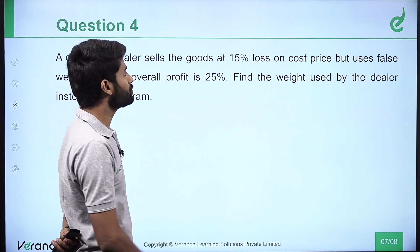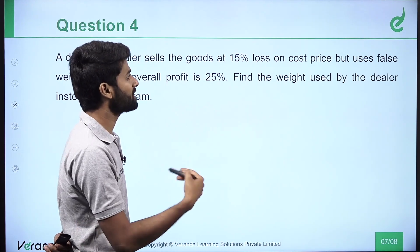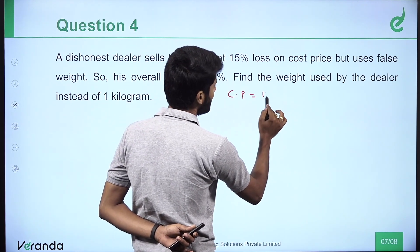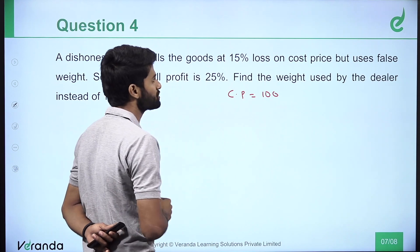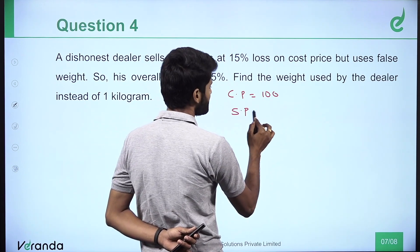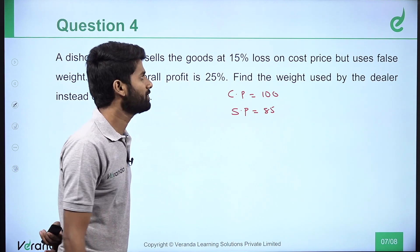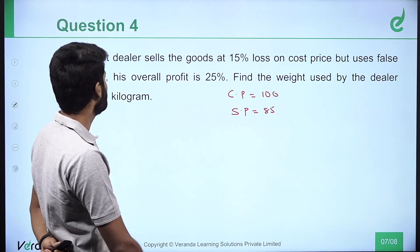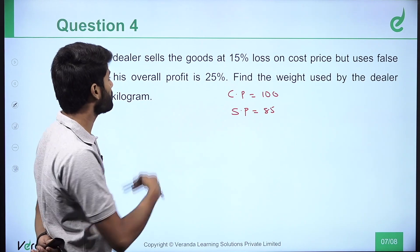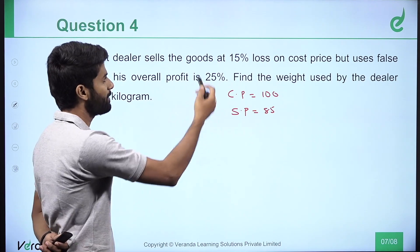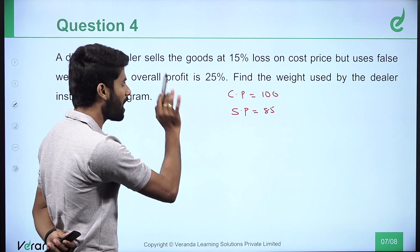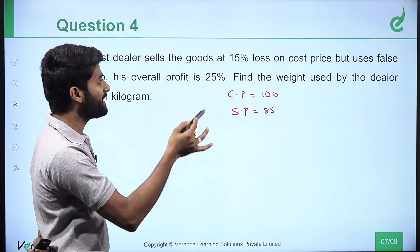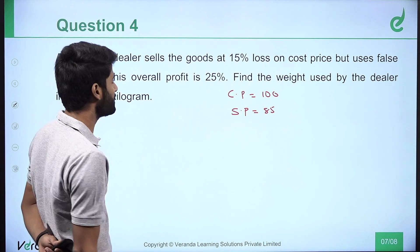A dishonest dealer sells the goods at 15% loss on the cost price. First: cost price of a quantity is 100 rupees. He sells at a loss of 15%, so selling price is 85. But he uses a false weight. His overall profit is 25%. Find the weight used by the dealer instead of 1 kg.